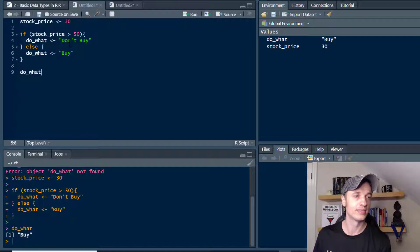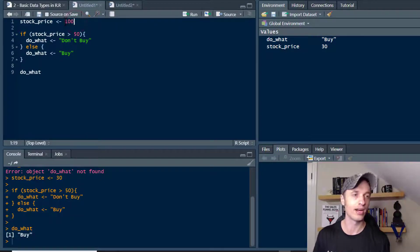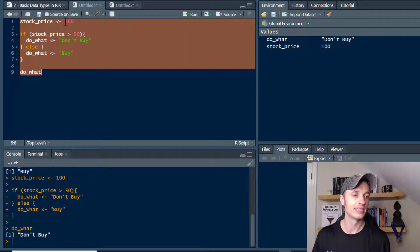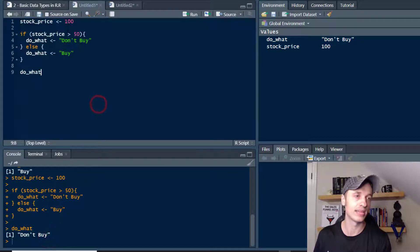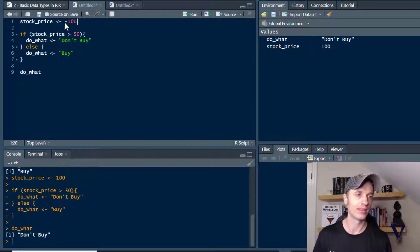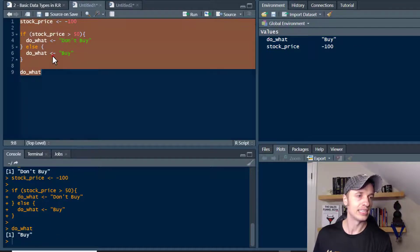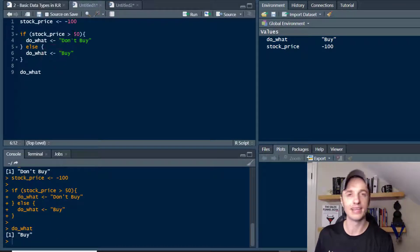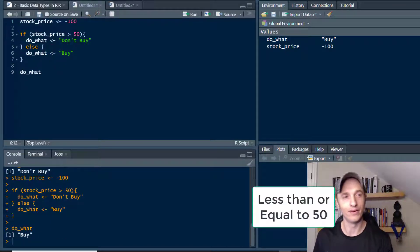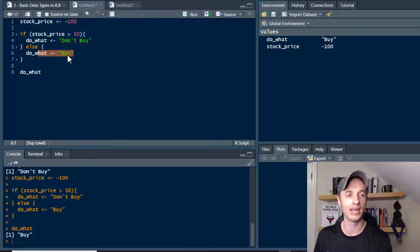That seems to be working. Let me set it to a $100 stock, run it, and we get 'don't buy'. What if I did a negative number? It says 'buy'. Basically, anything less than 50 is going to trigger the else statement and tell us to buy.